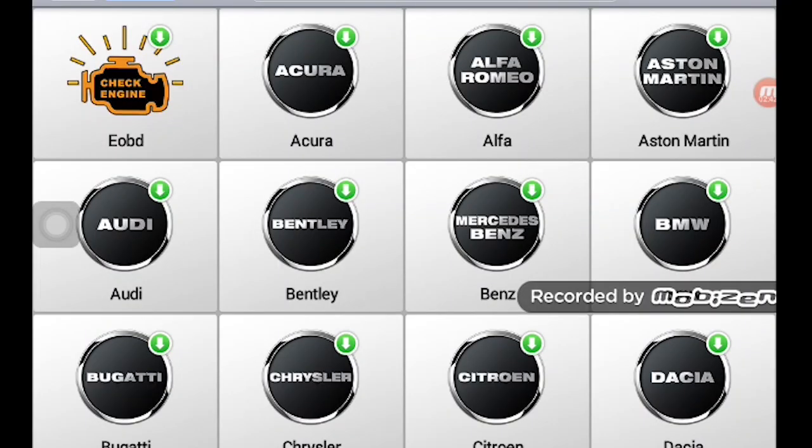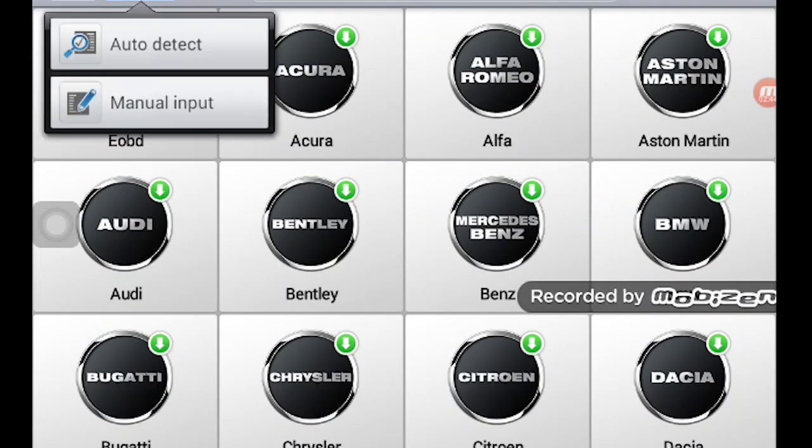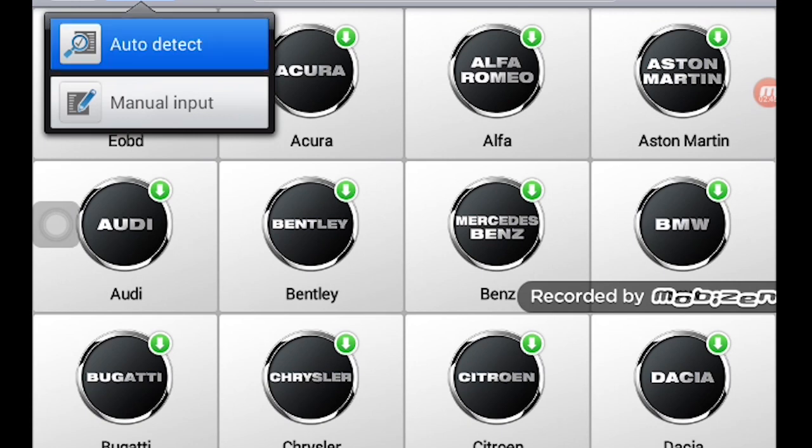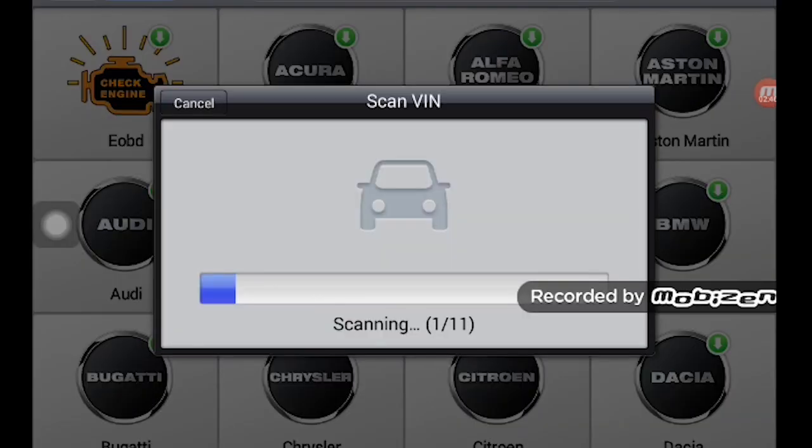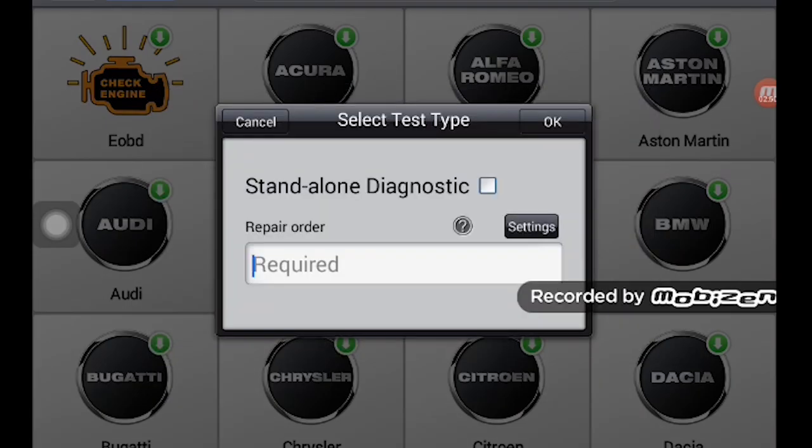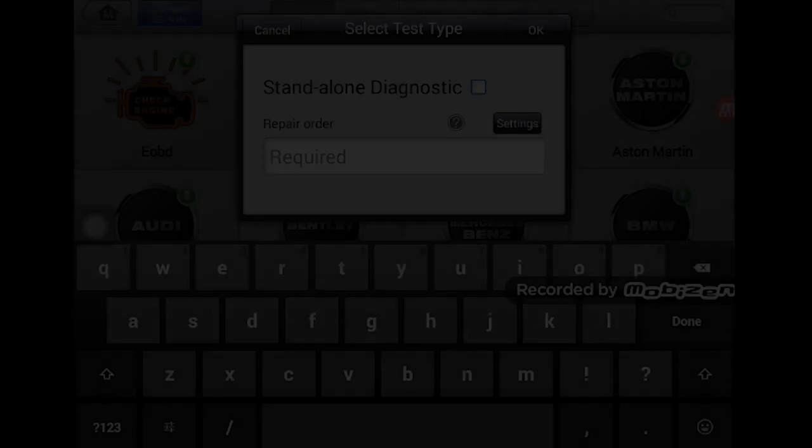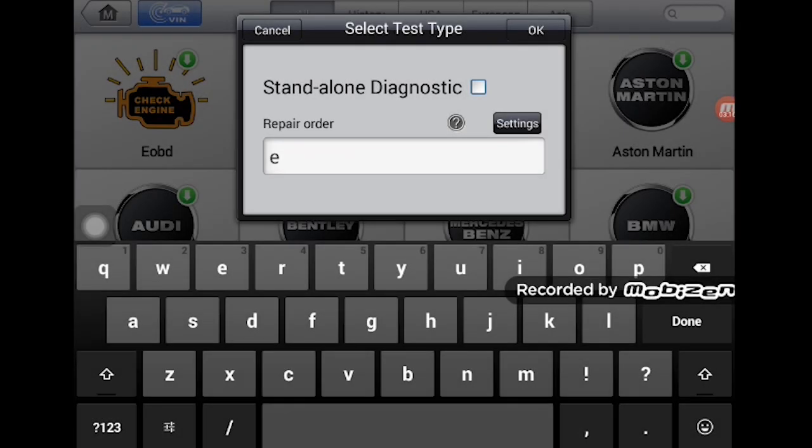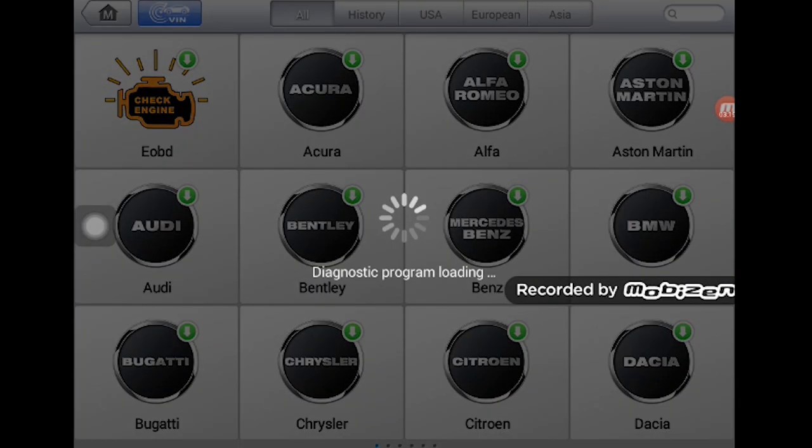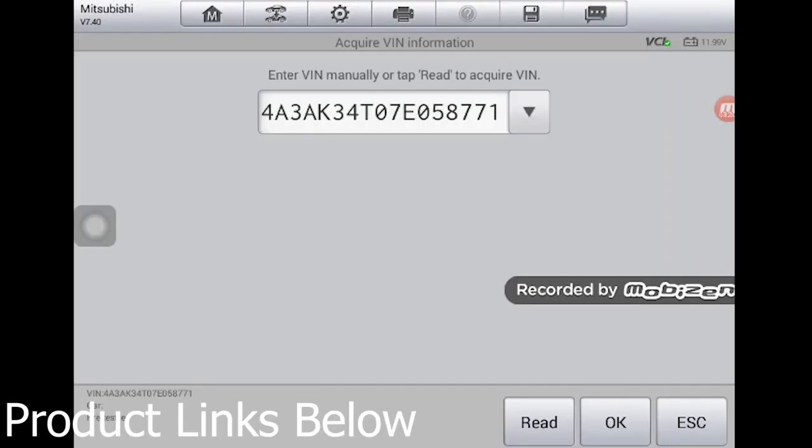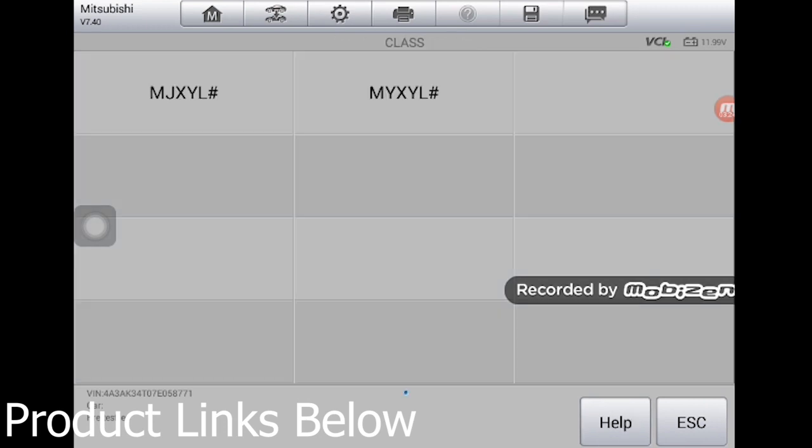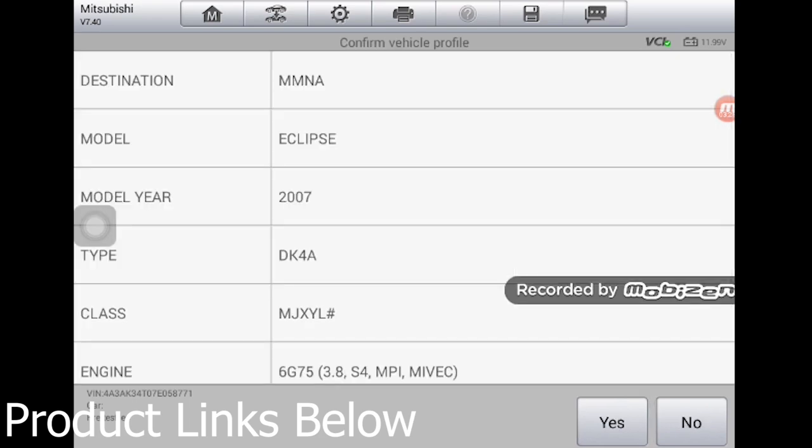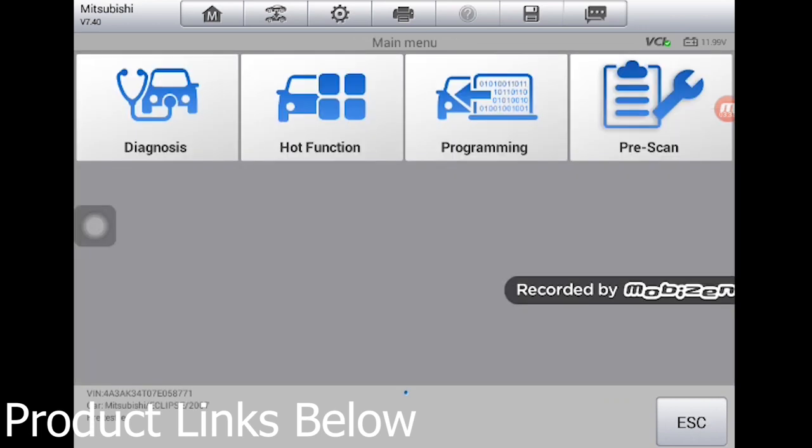The first thing we're going to do is check for the VIN number. We're going to auto detect it. Hopefully it pops up. Okay, it's asking for a standalone, so I'm just going to put Eclipse. That's fine with me. Let's put the ECM. Okay, I know it's there. I'm going to erase it anyway. This is it. We're going to hit okay.